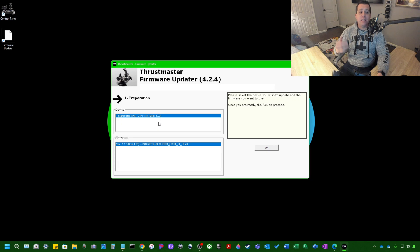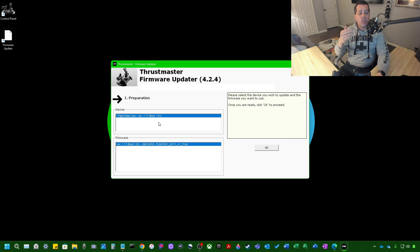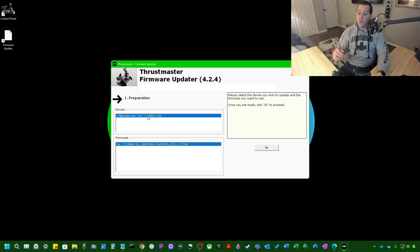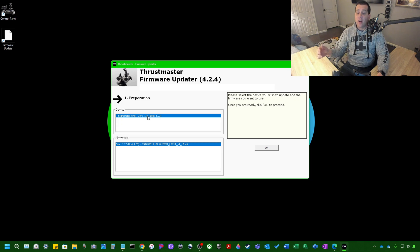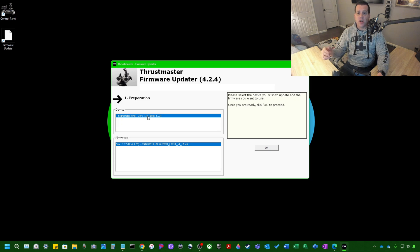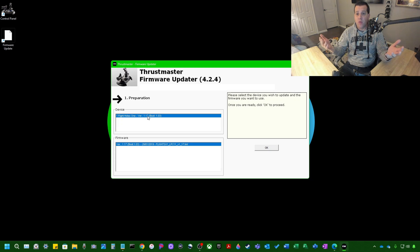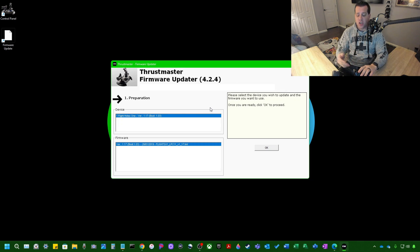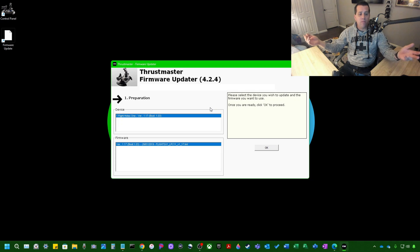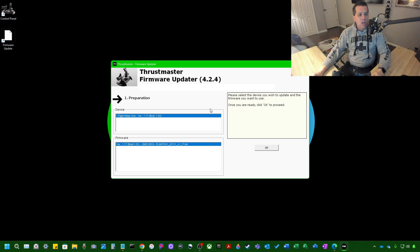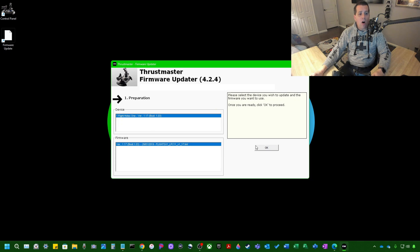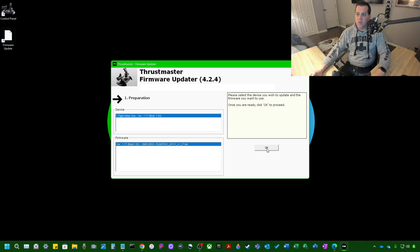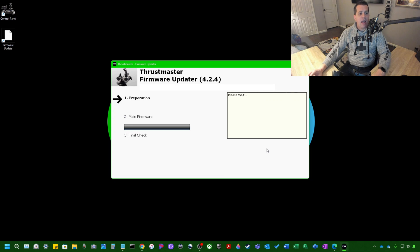This is the Thrustmaster Firmware Updater. It's going to show you the device you have connected right here and the firmware. So if you have a device that has firmware older than 1.17, you're going to want to go ahead and update the firmware to whatever the latest version is. As of the recording of this video, it is 1.17. So we're going to simulate that I don't have firmware as the newest version. I'm going to say I have 1.05. So I would see that here with potentially a different boot number. So all you want to do here is just hit OK. And what it's going to do is flash the device and update the firmware. So let's go ahead here and hit OK.